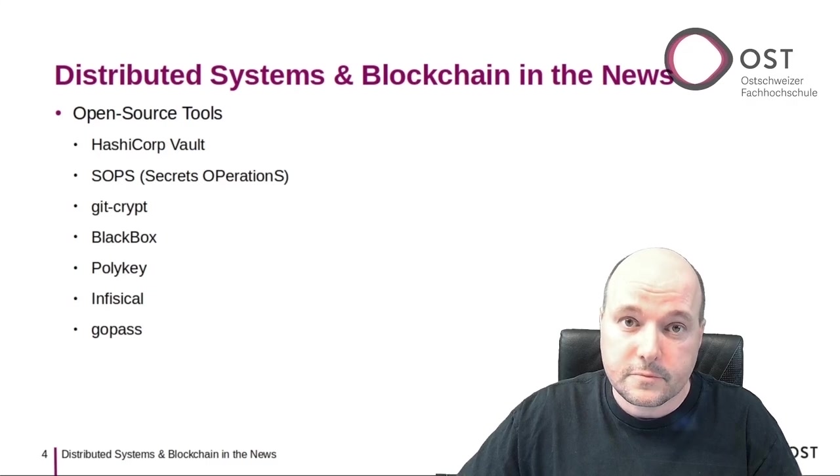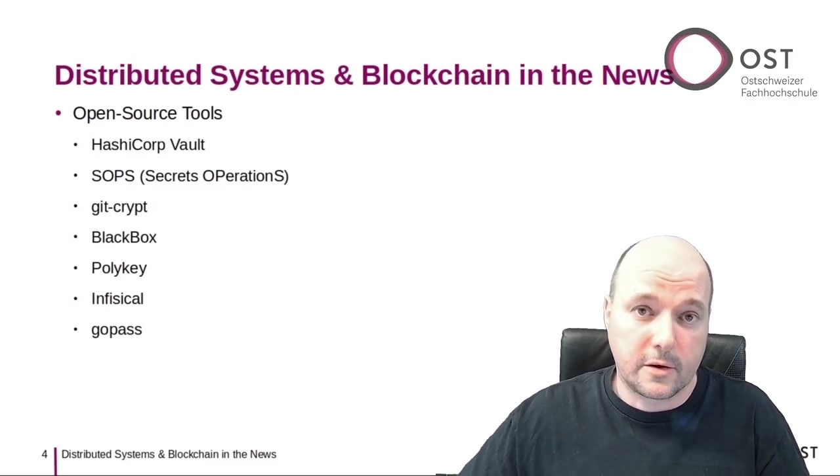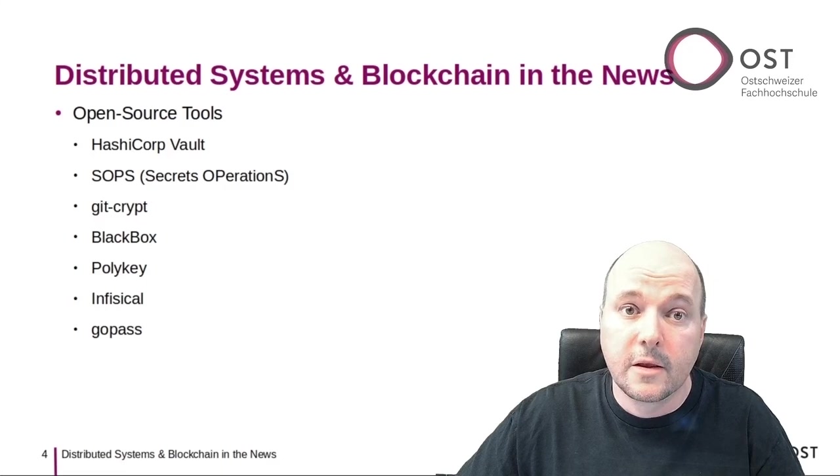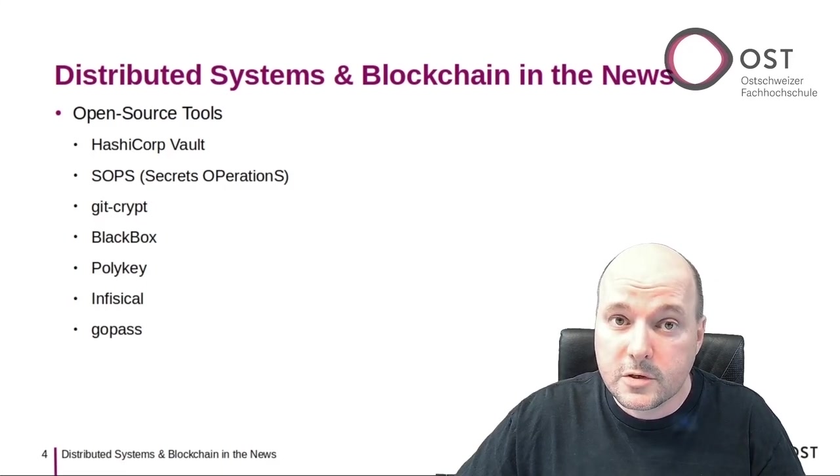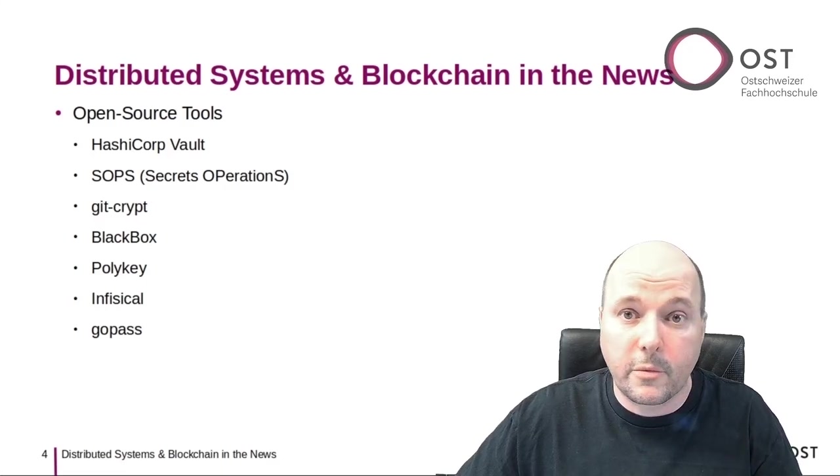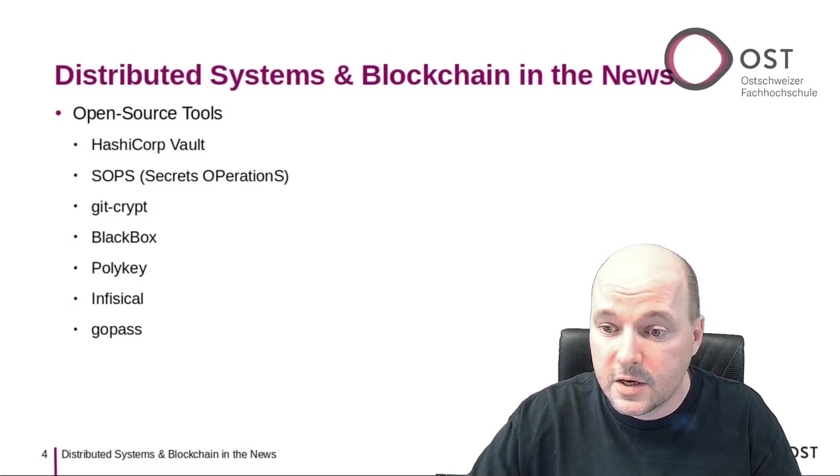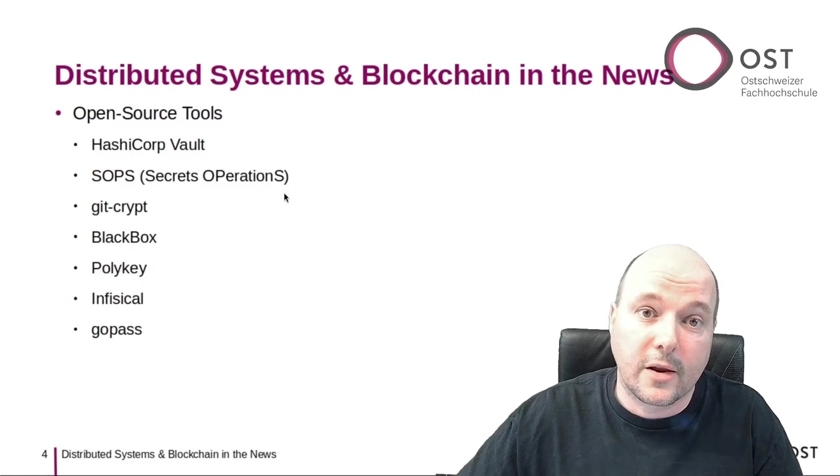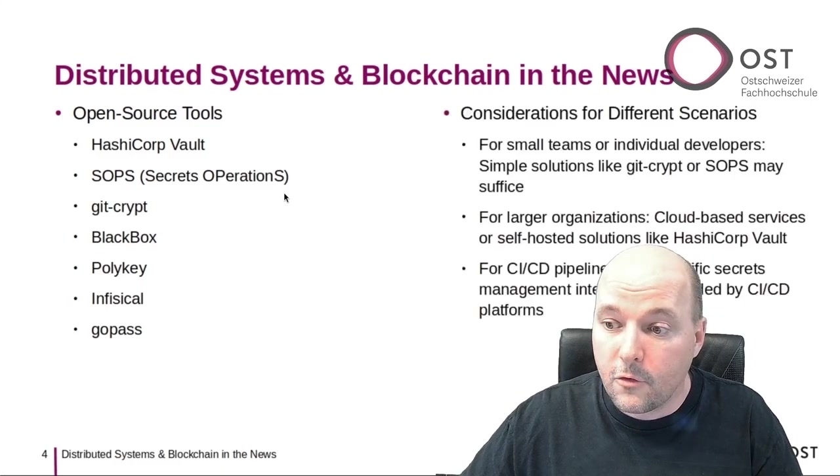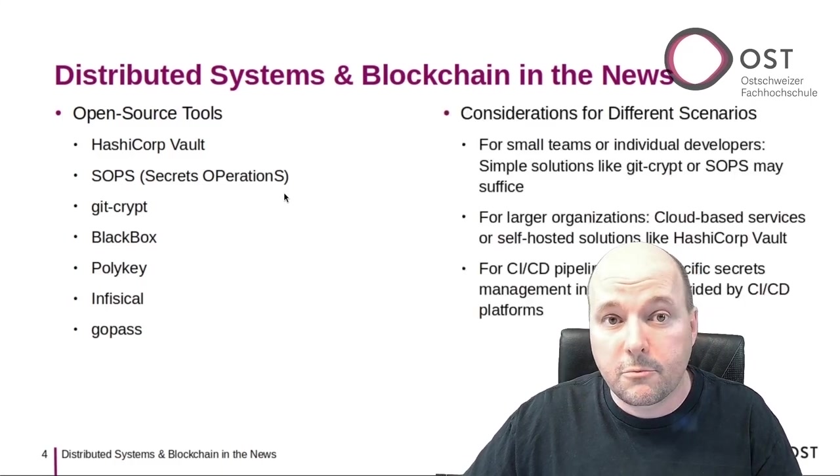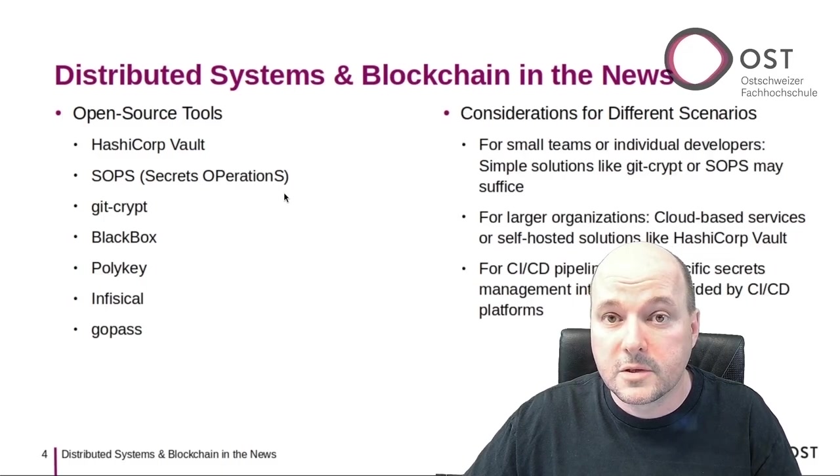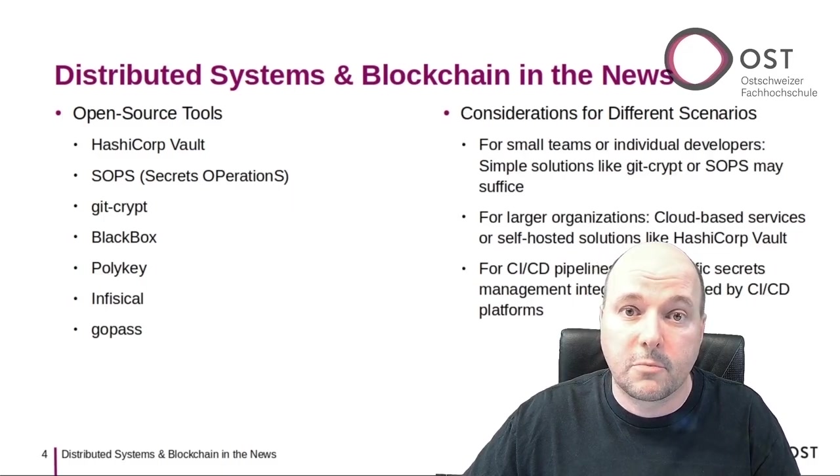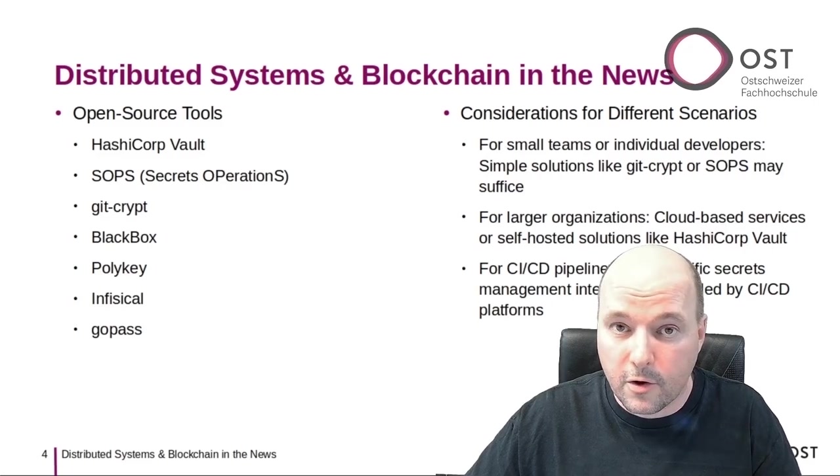What I read in the discussion is that there were some users that had positive comments about SOPS—Secret Operations—so this is something that I could try next time. For the conclusion, nothing groundbreaking: for small teams, simple solutions are good enough; for larger teams, cloud-based services are recommended.